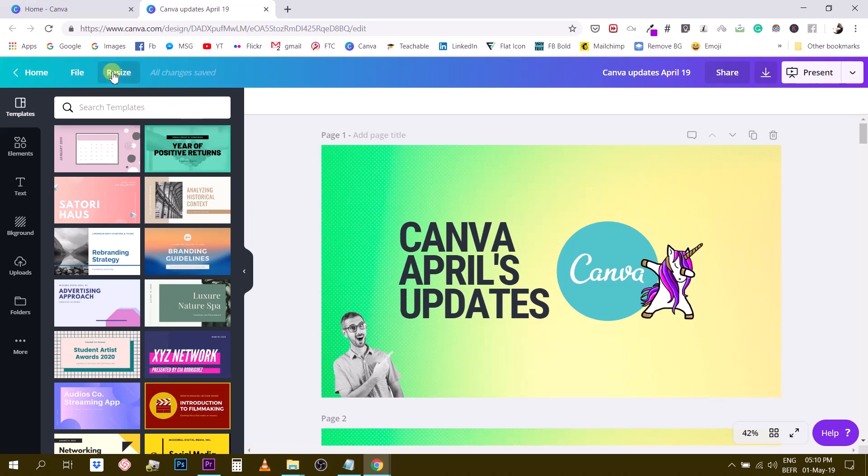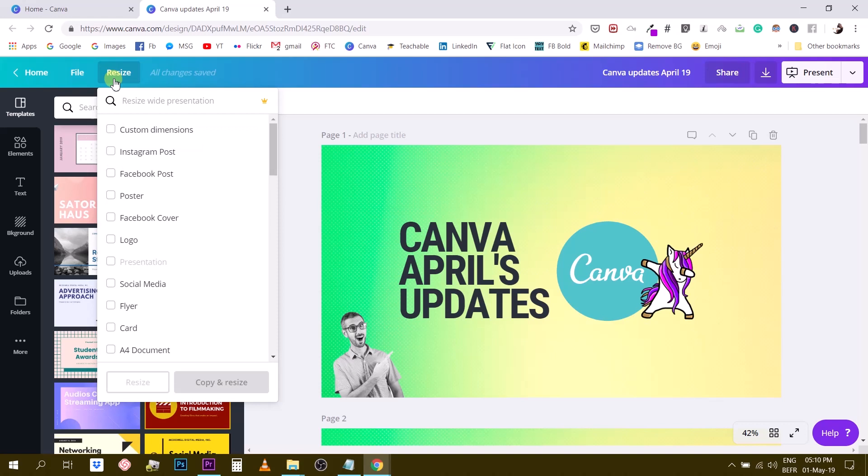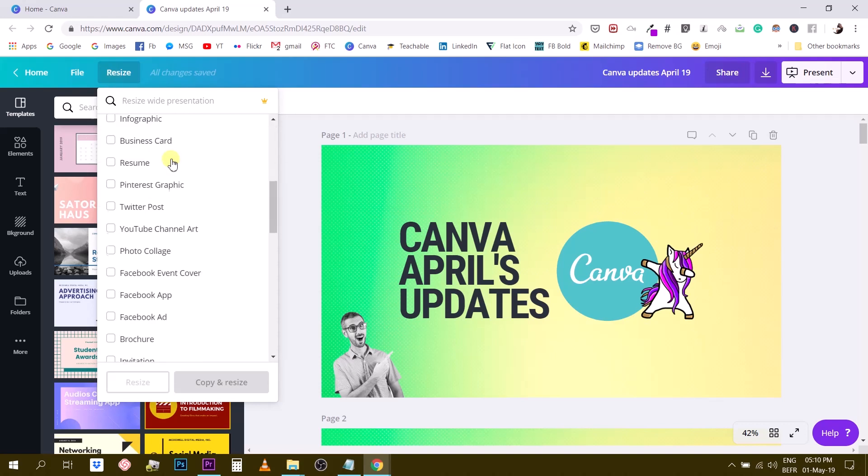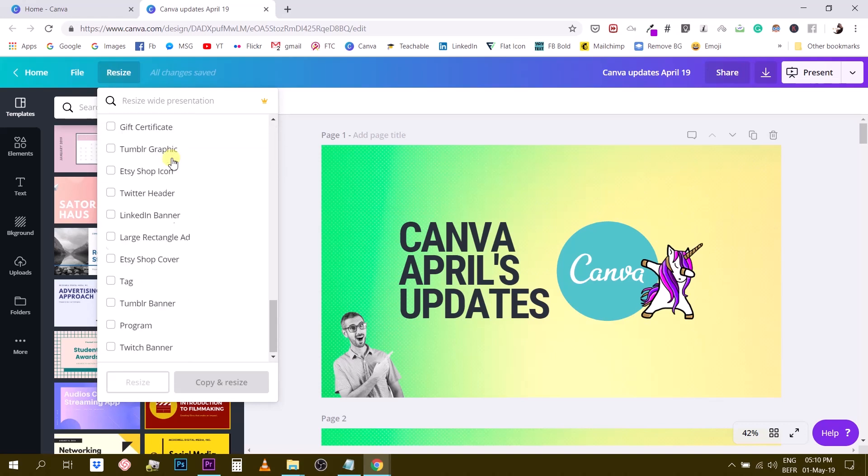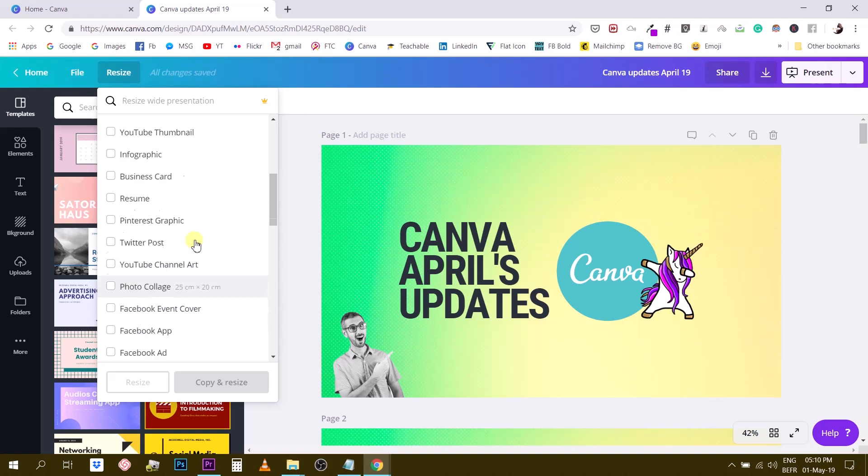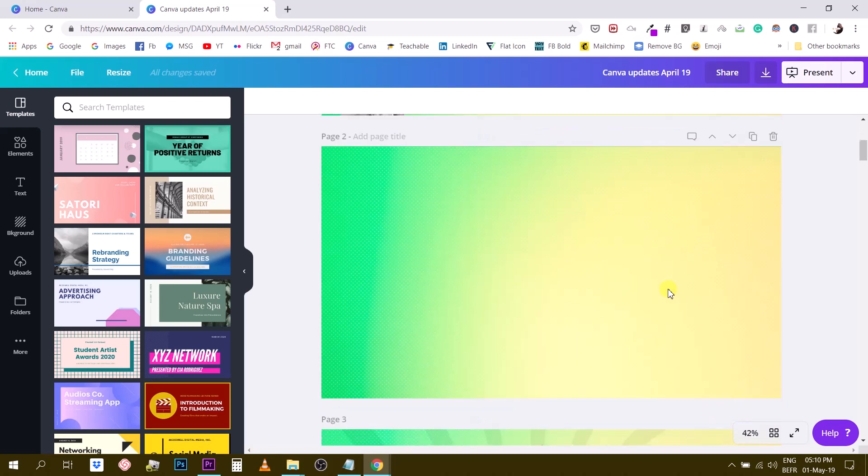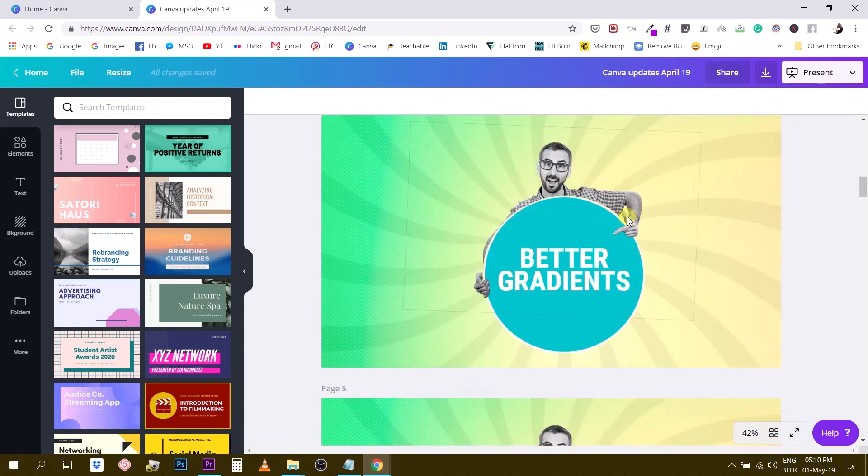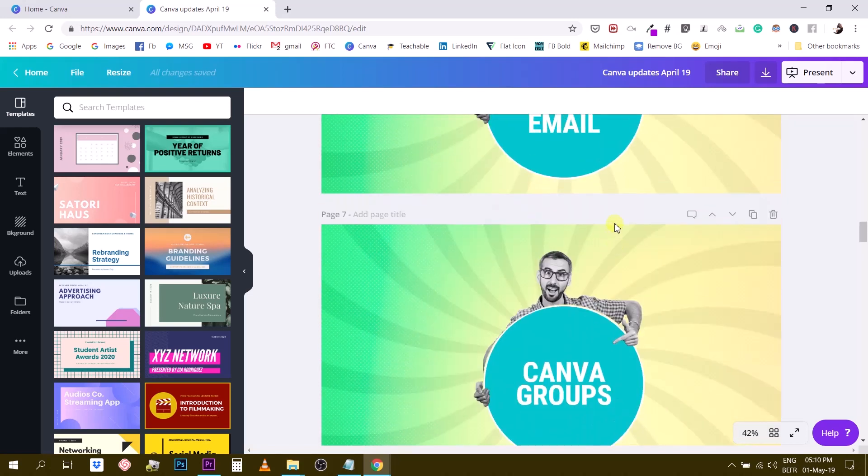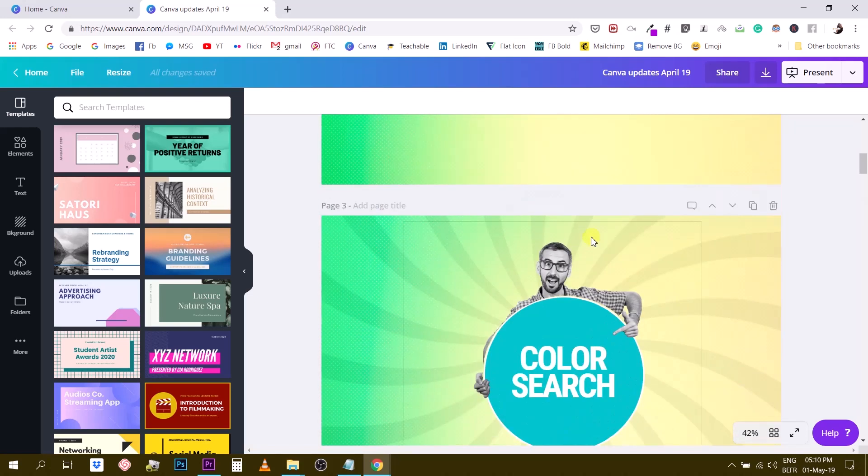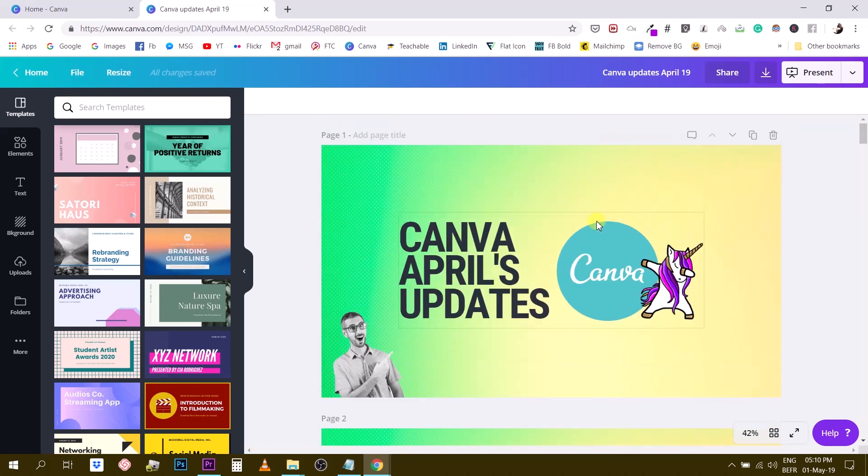So you just click on it and then you can choose between the different formats right here and Canva gives you a bunch of different formats. So let's say first you know what because this document has a lot of pages and I would like this to have only two pages.